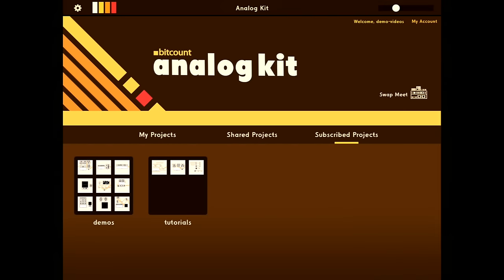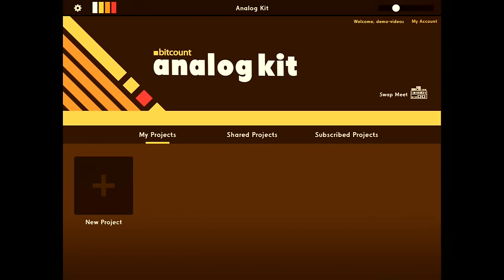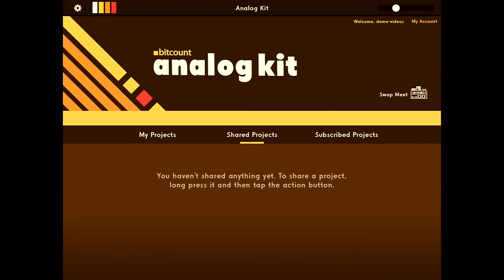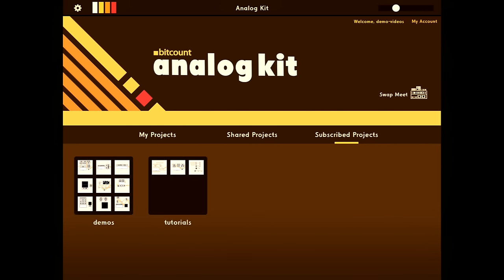At the home screen, you have a few sections. My projects, where all your projects will be. Shared projects, these will be projects you've shared with the swap meet or the community section of the app. And then subscribed projects, this is where you'll find collections of projects you've subscribed to. We've subscribed you to a few collections to get you started. These collections are updated live, so you'll see more projects show up here as we add them.